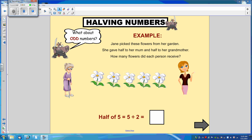So what do we do with odd numbers? Let's look at an example. Jane picked these flowers from her garden. She gave half to her mum and half to her grandmother. How many flowers did each person receive?